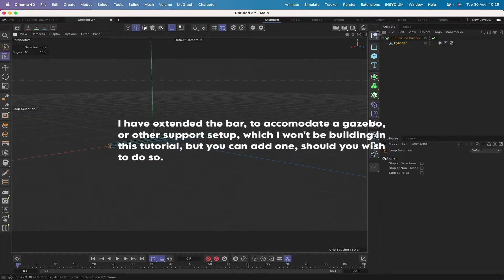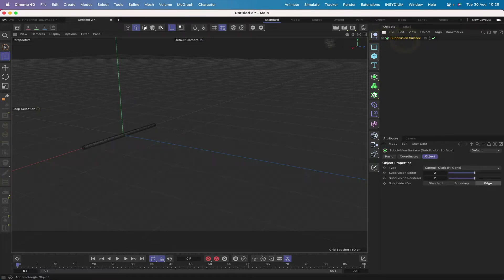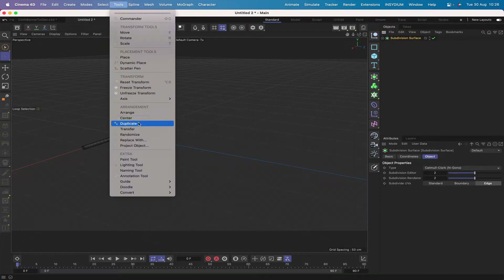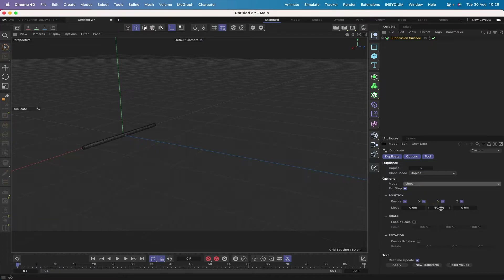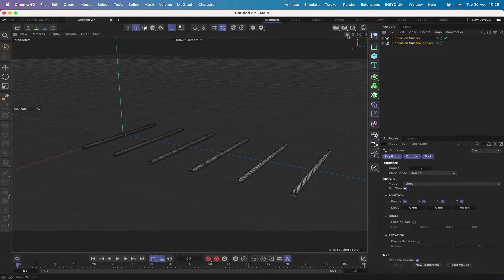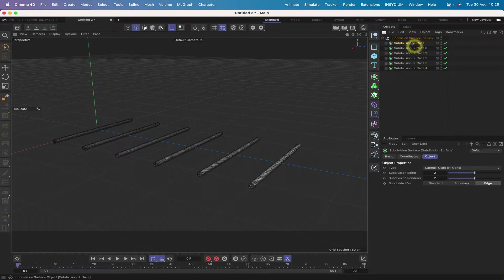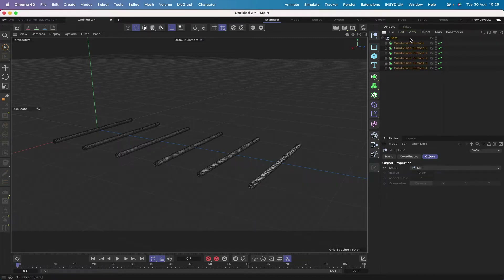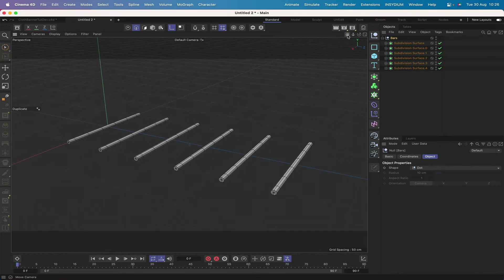We need another five of these. Select the subdivision surface, go into Tools > Duplicate, set five copies, linear mode, zero in Y, 40 in Z, and hit Apply. We've got our six bars. Drop the subdivision surface in and rename the group 'bars'. Switch to isoparm mode — everything's looking great.